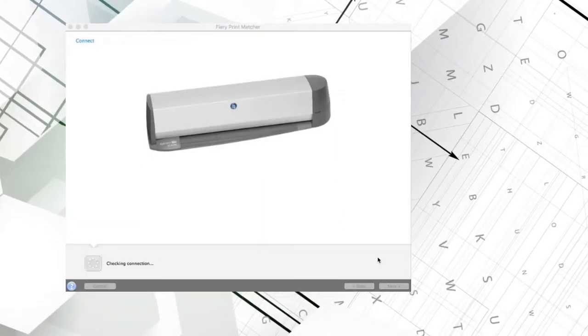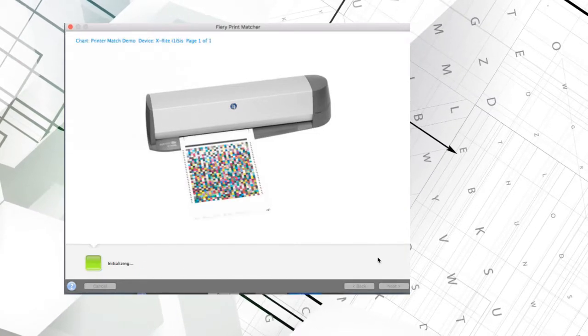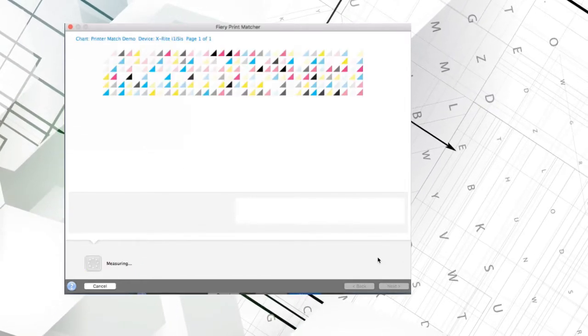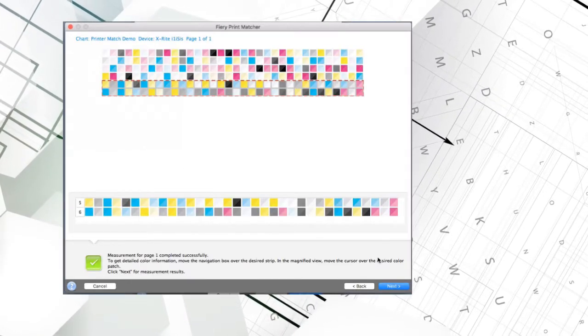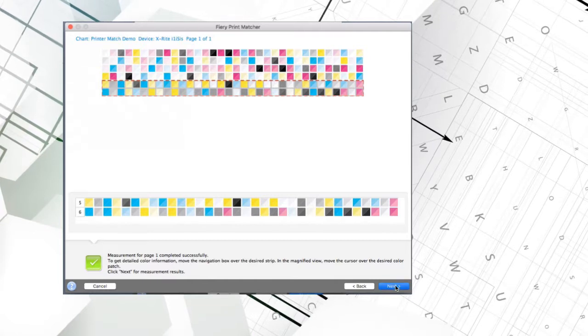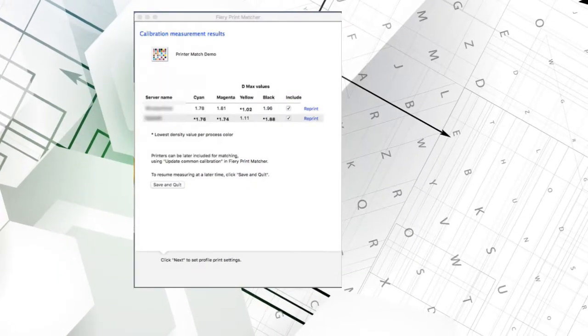As soon as it's printed, the operator is again prompted to scan it. Once scanned, the page is automatically measured and a results page is displayed.